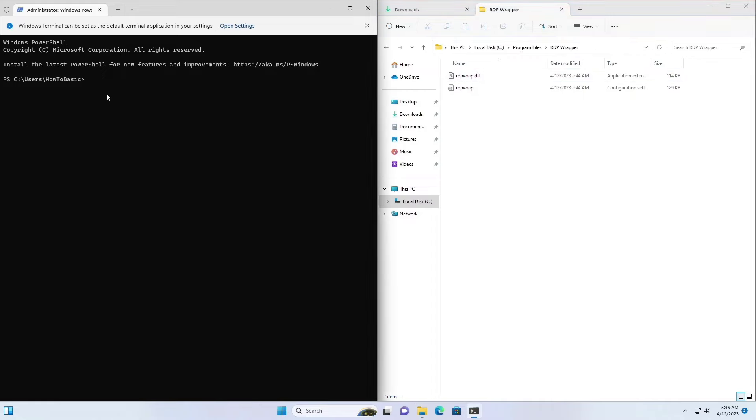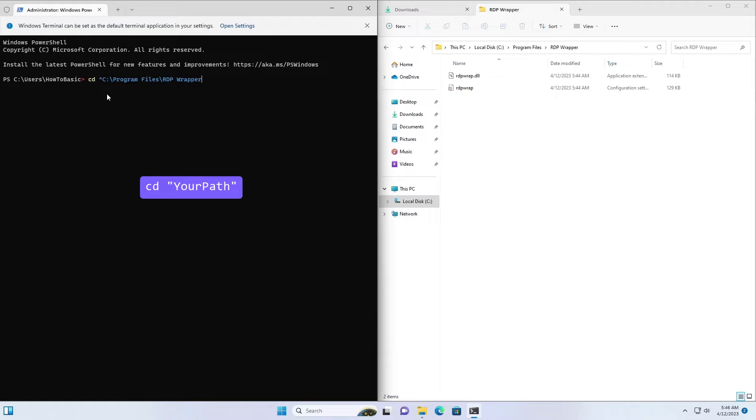Type the following command CD in, right click on your mouse to paste the address and double quotation out, and press enter on your keyboard.